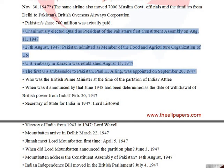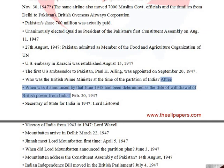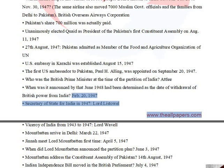Who was the British Prime Minister at the time of the partition of India? Clement Attlee. When was it announced that June 1948 had been determined as the date of withdrawal of British power from India? February 20, 1947. The Secretary of State for India in 1947 was Lord Listowel.